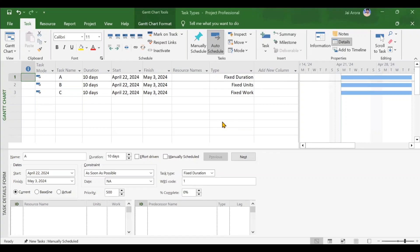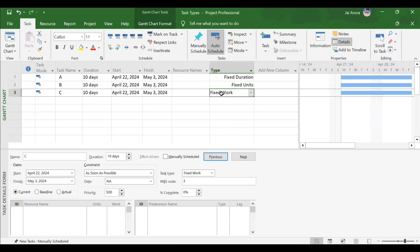In this video we will be understanding one very important concept of Microsoft Project called task type or activity type. MSP offers three kinds of task types: fixed duration, fixed units, and fixed work. Depending on the type of task, the assignment of resources will be influenced very much.